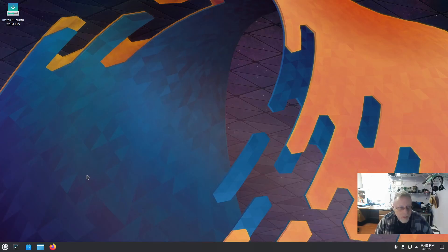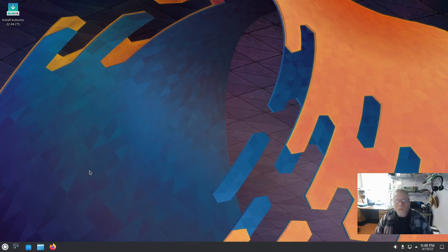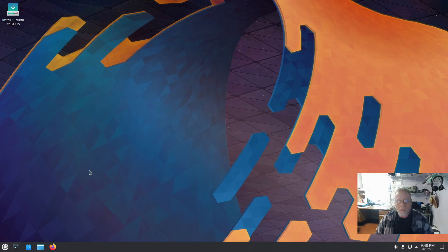So now we shall take a look at Kubuntu 22.04. What's new in Kubuntu?